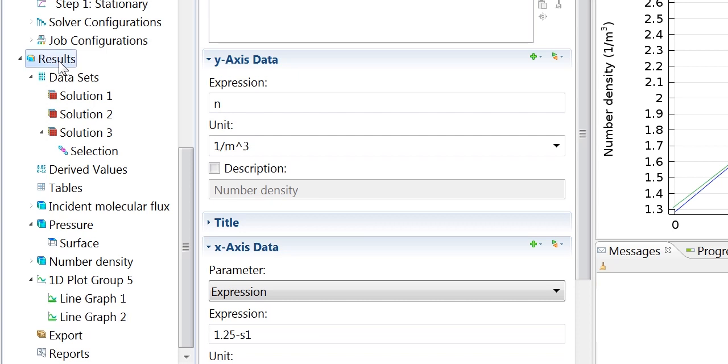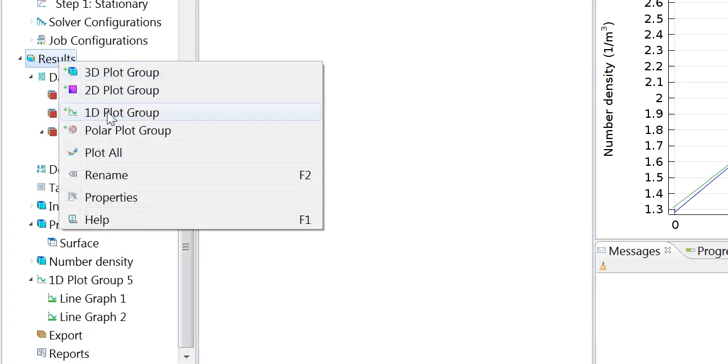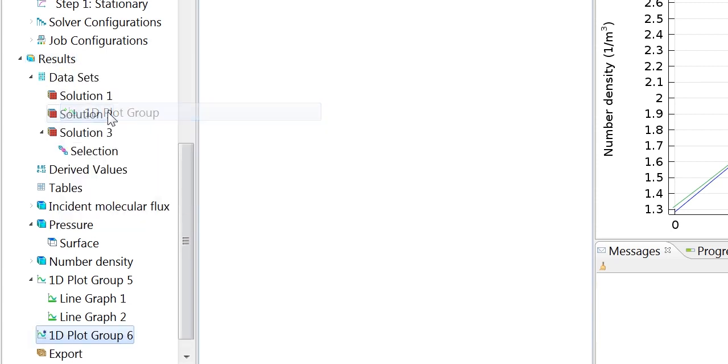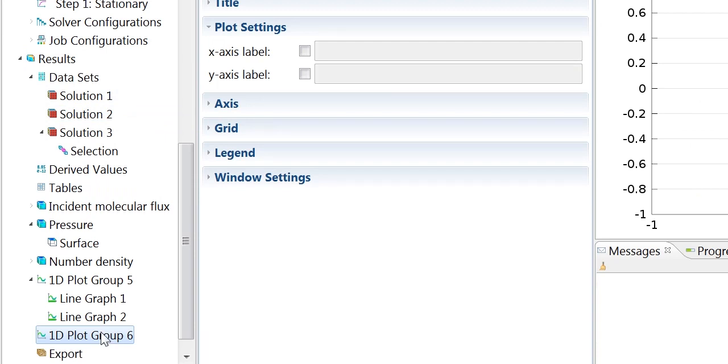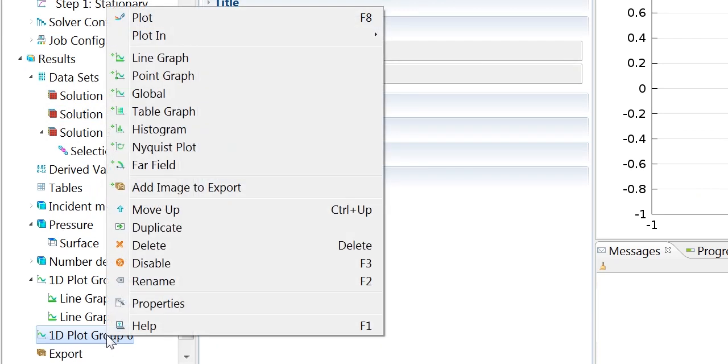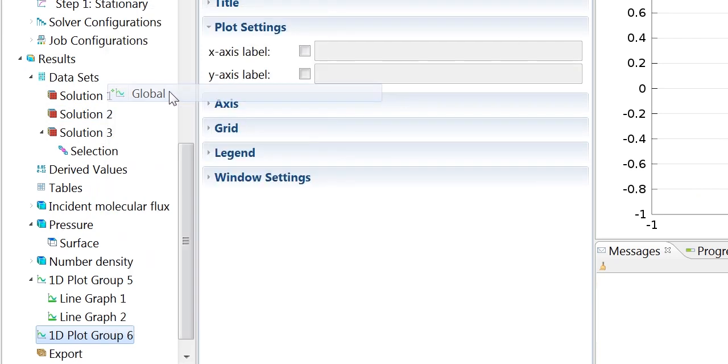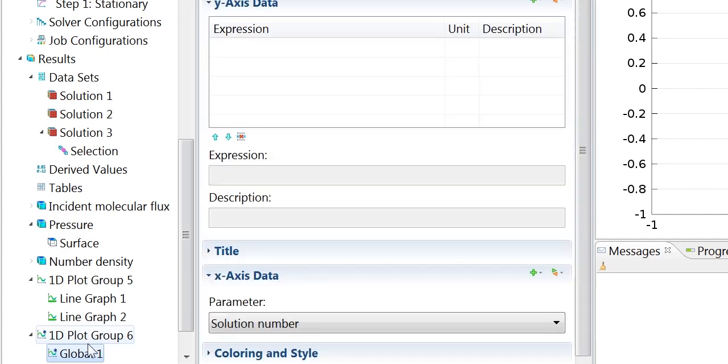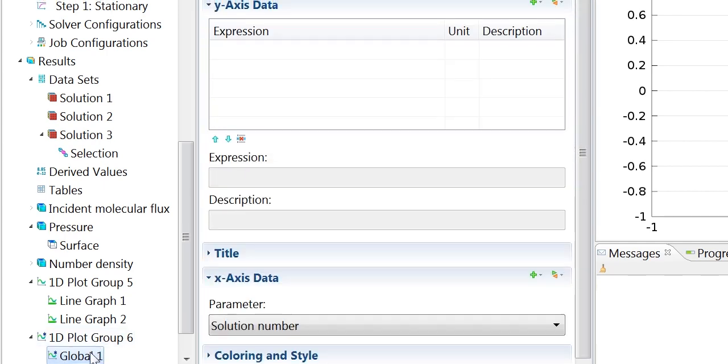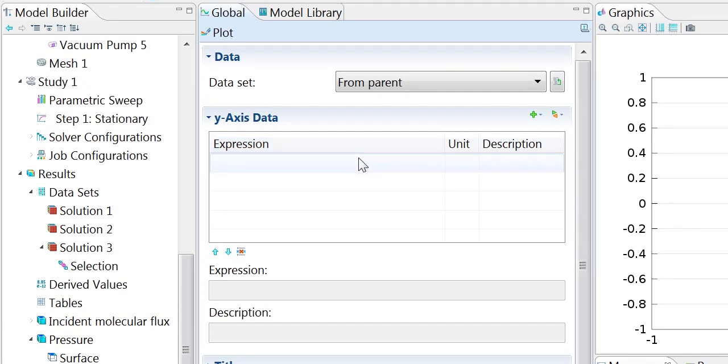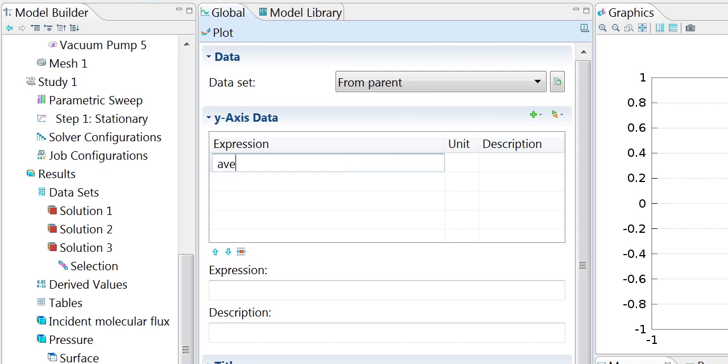Now we can use the average operator that we defined at the beginning just to look at the average number density on the upper and lower surfaces. So again, we can do another 1D plot group. In this case, we want to do a global plot, and we want to use the average operator that we defined previously, which was called avop1.